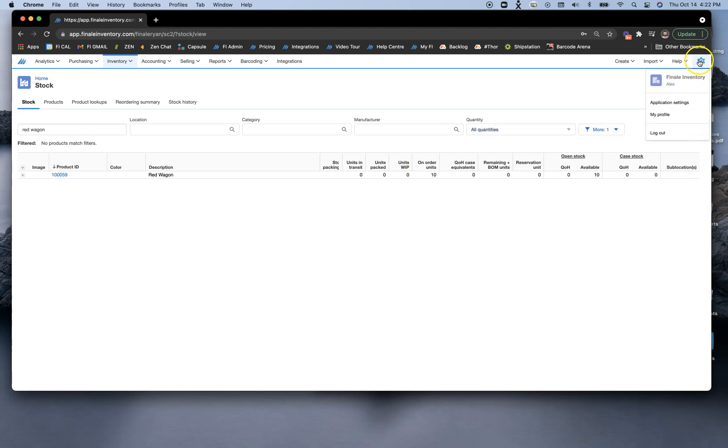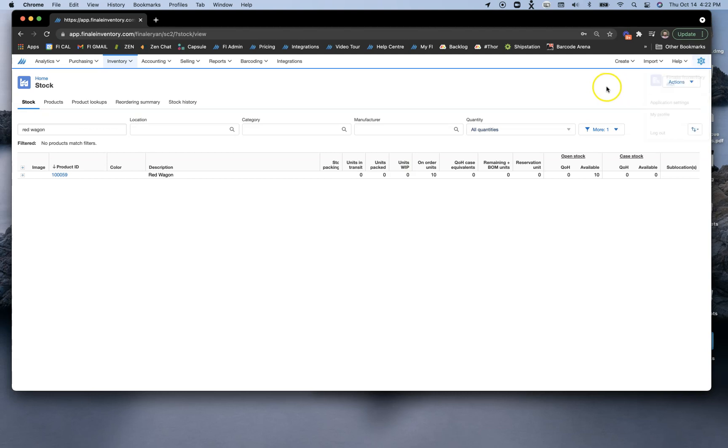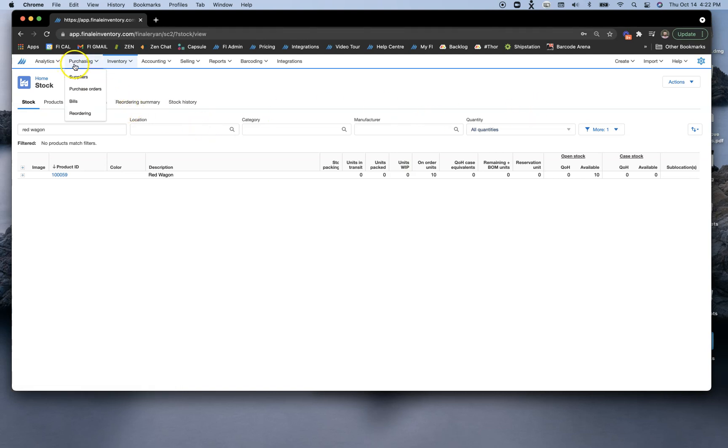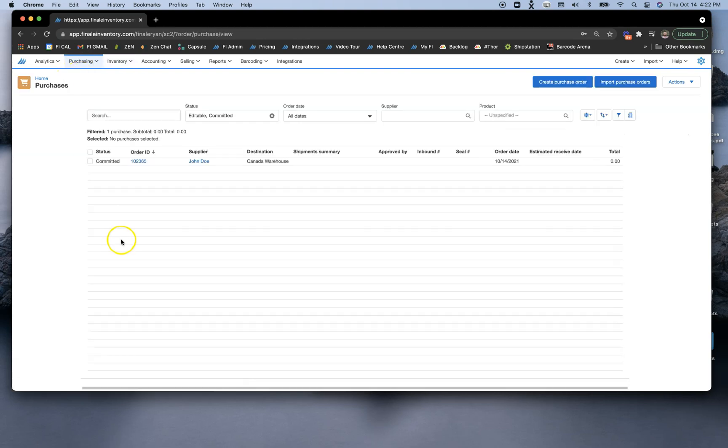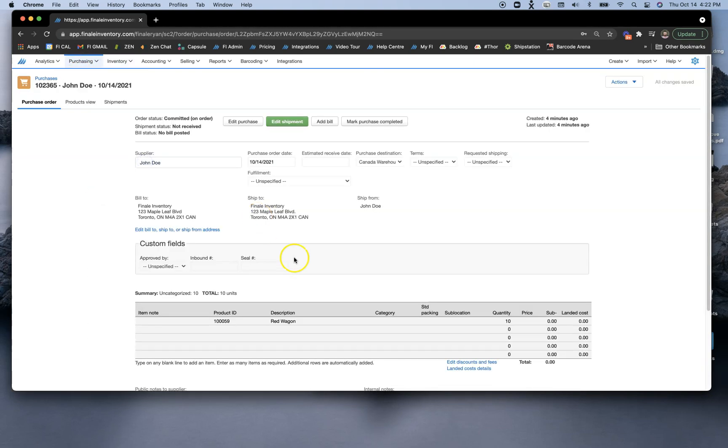When I open the gear icon, you'll notice I am signed in as user Alex. We're going to do the first few transactions with user Alex, and then we will transfer to another user to show you what a stock audit looks like. When we go to purchasing and purchase orders, this is the purchase order that I already have pre-created here. We have our red wagon with a quantity of 10.